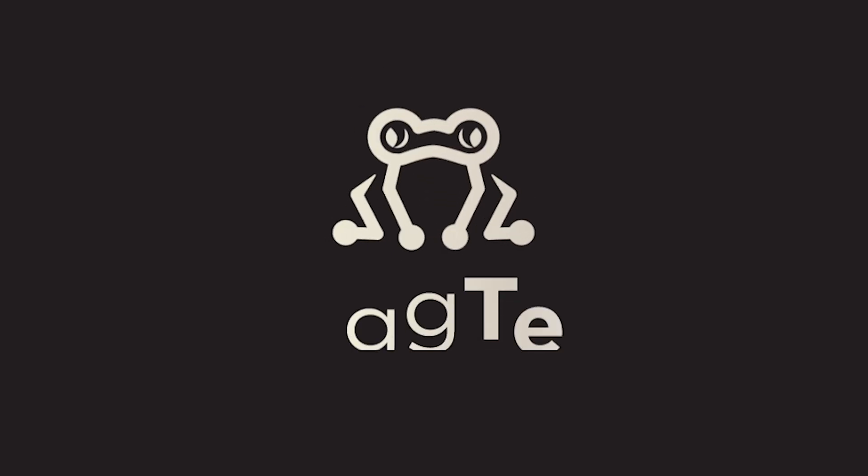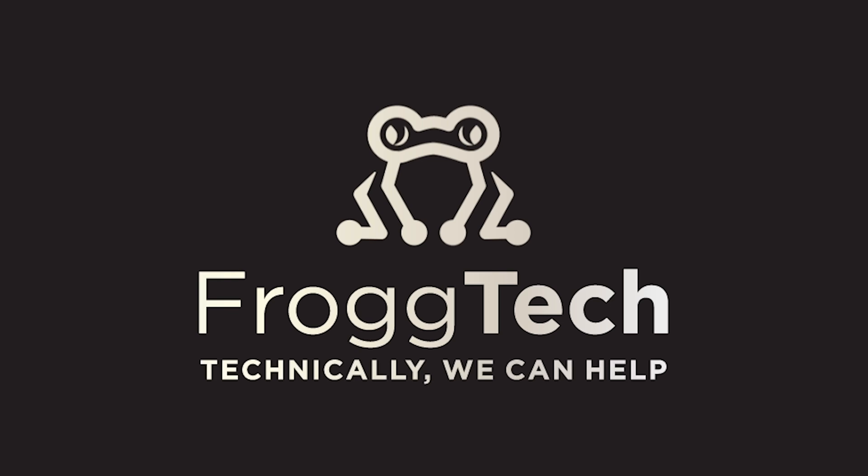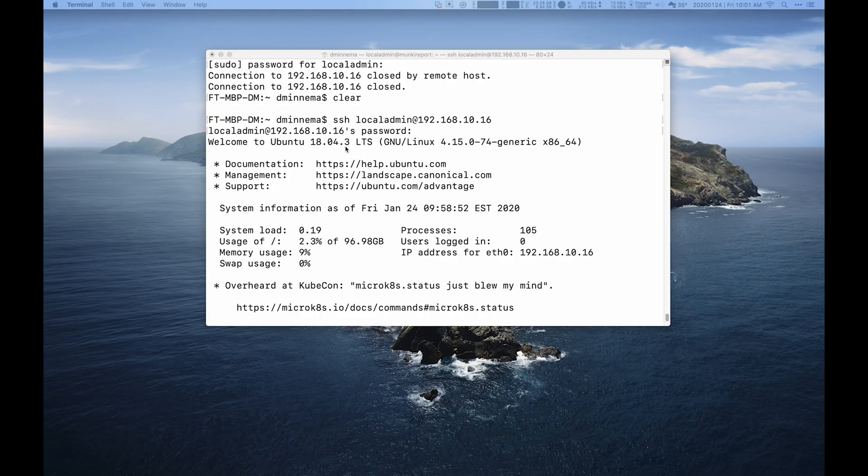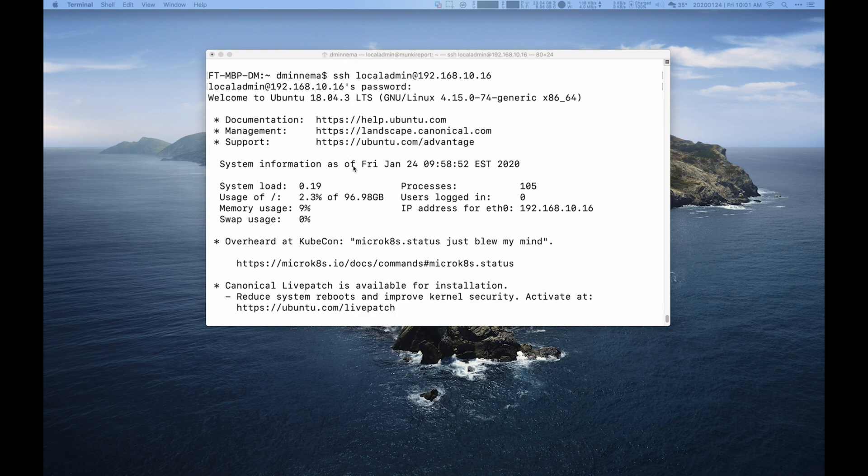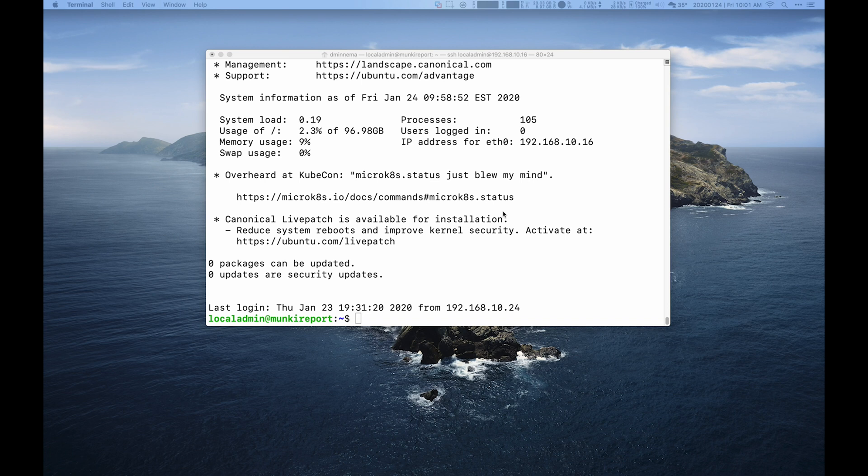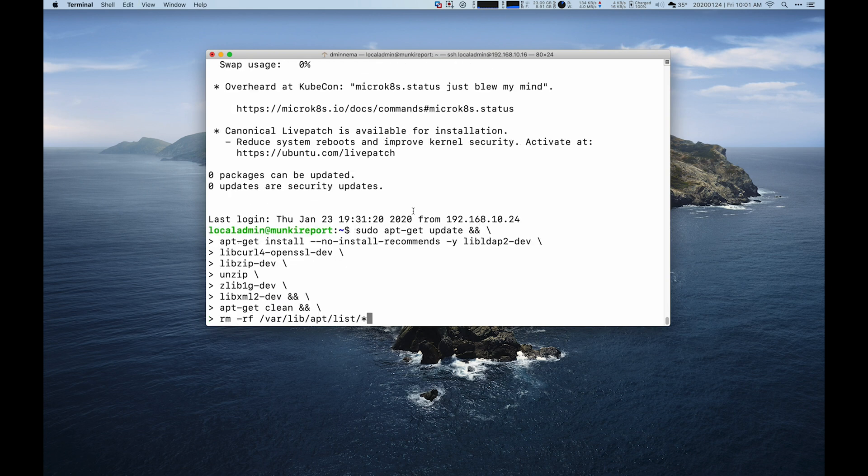Today we're going to work on setting up a MunkiReport server in Ubuntu. I'm going to show you how quick it is. I've got Ubuntu 18.04.3 running and I've SSH'd into my system. It's the server edition. You can install desktop, but I prefer to keep the GUI out of it. It keeps it cleaner. I'll have all the commands on my blog.